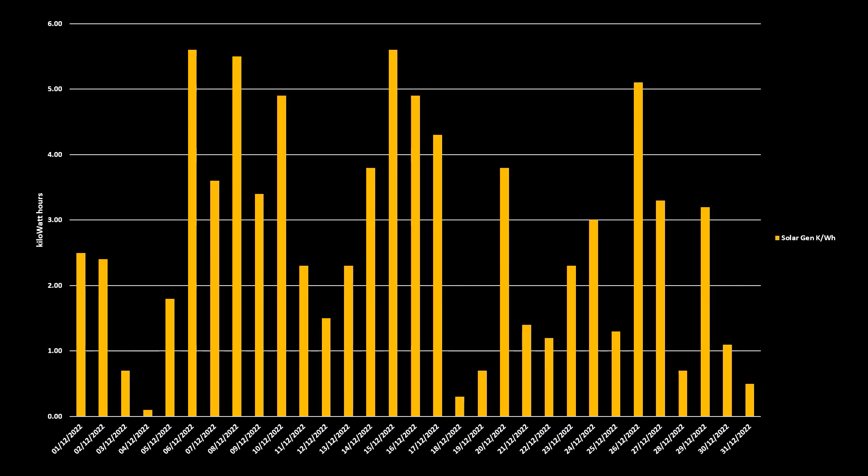And in terms of solar generation, we actually averaged around 2.68 kilowatts per day, and we did actually manage on 4 days to generate over 5 kilowatts. Our worst day was actually the 4th of December, which incidentally is the lowest performing day since we had the system installed, where we actually only generated around 100 watts that day. Our best days were the 6th and the 14th of December. On both days we generated 5.6 kilowatts.